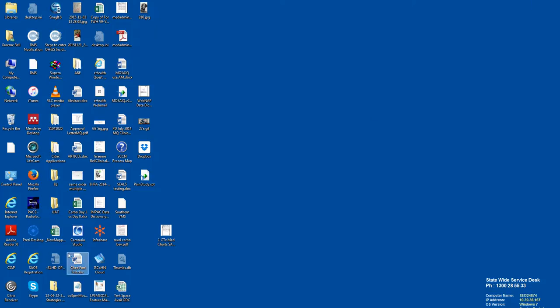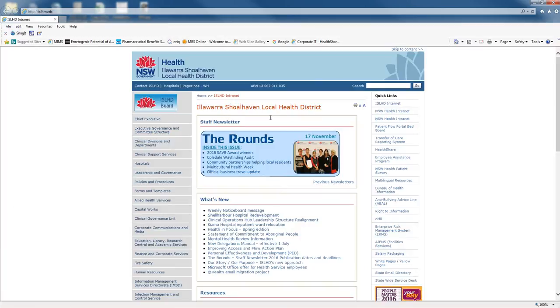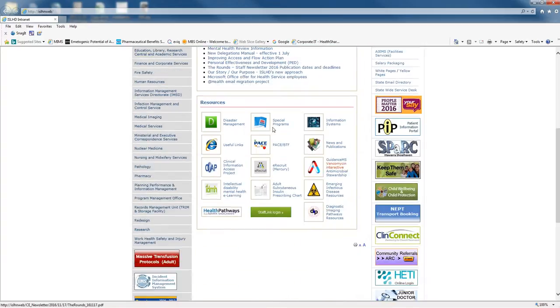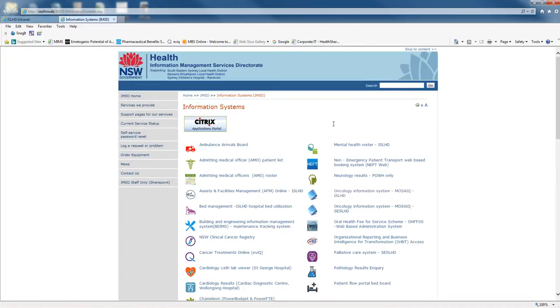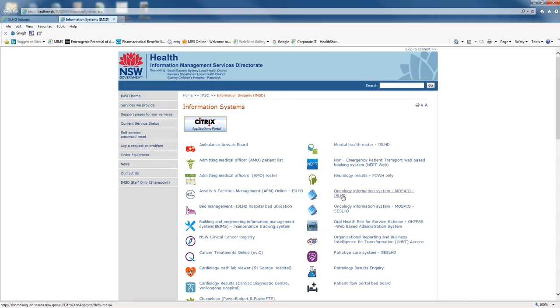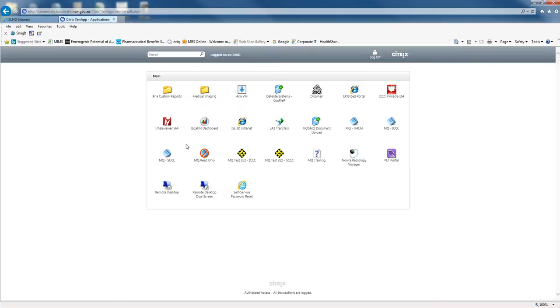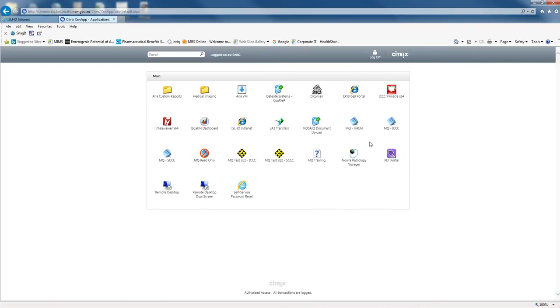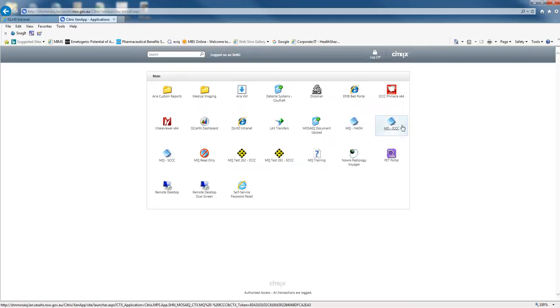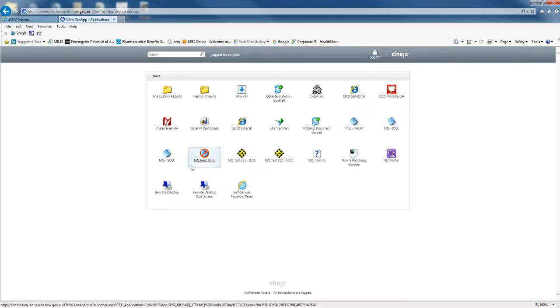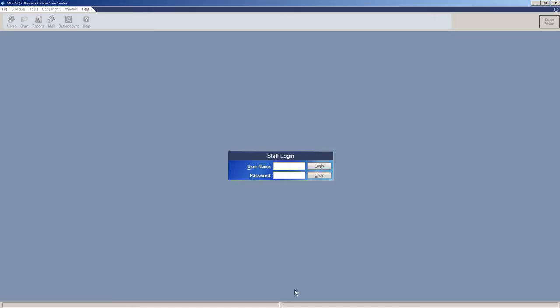If you don't have the shortcut then you can come to the Internet Explorer homepage for the district and scroll down to Information Systems. Once here you have Oncology Information System Mosaic ISLID. Select that and it will take you to a page similar to this. Then once you're here you can click on one of the Mosaics and it will take you to the Mosaic login page.